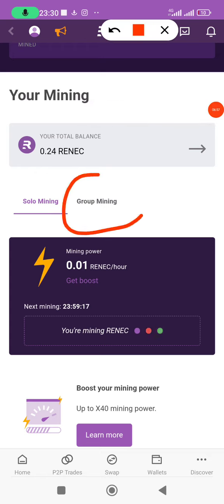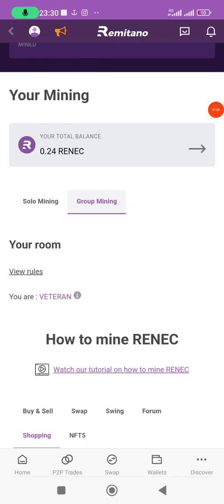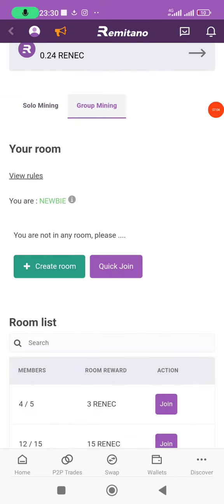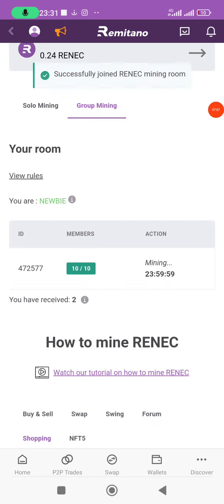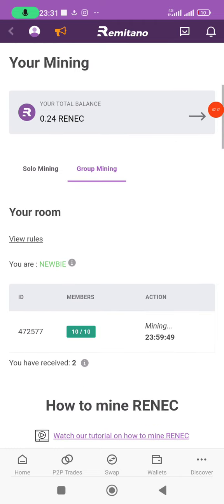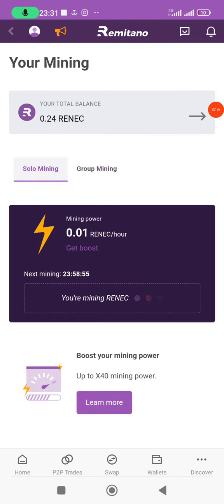It's advisable that once you activate your mining session, you click on 'Group Mining'. If there is any available group, join immediately. I'll click on 'Quick Join'. I've successfully joined the RENEC Mining Room — this will help boost my mining speed and rate.